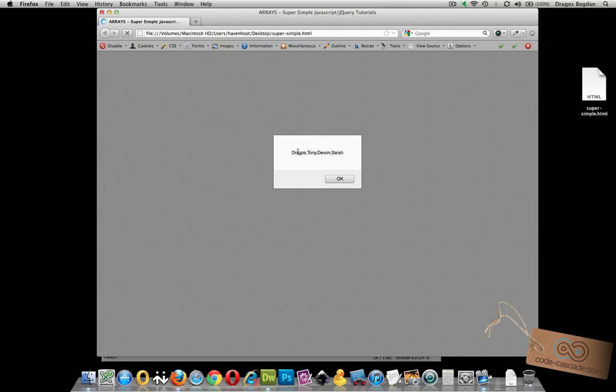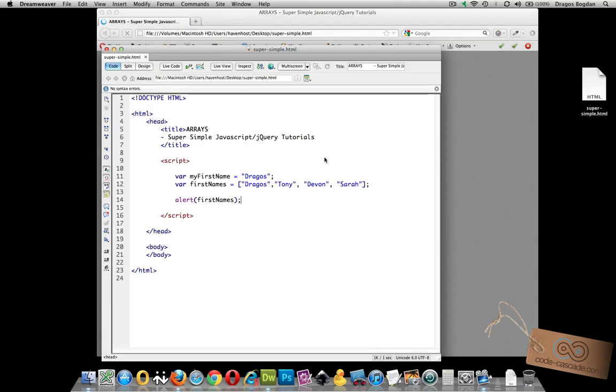Dragos would have a value of zero, Tony of one, Devin two, Sarah three. Maybe it'll make more sense when I show you how to actually display that specific value.